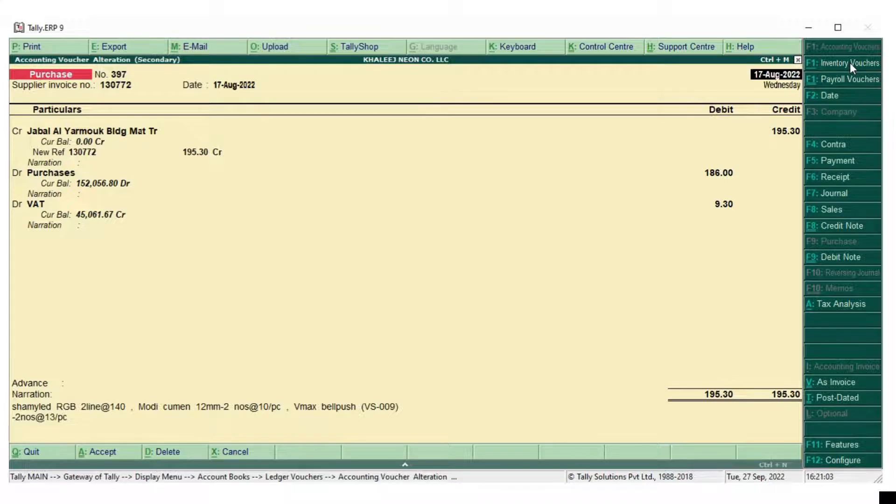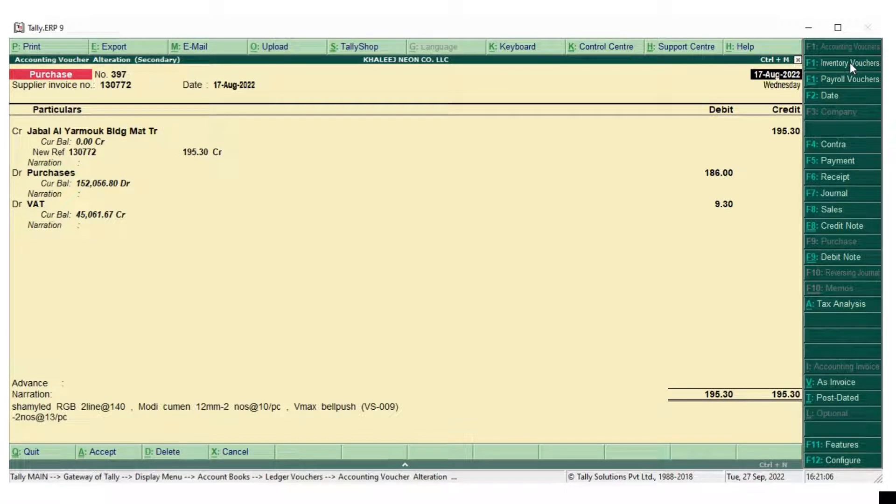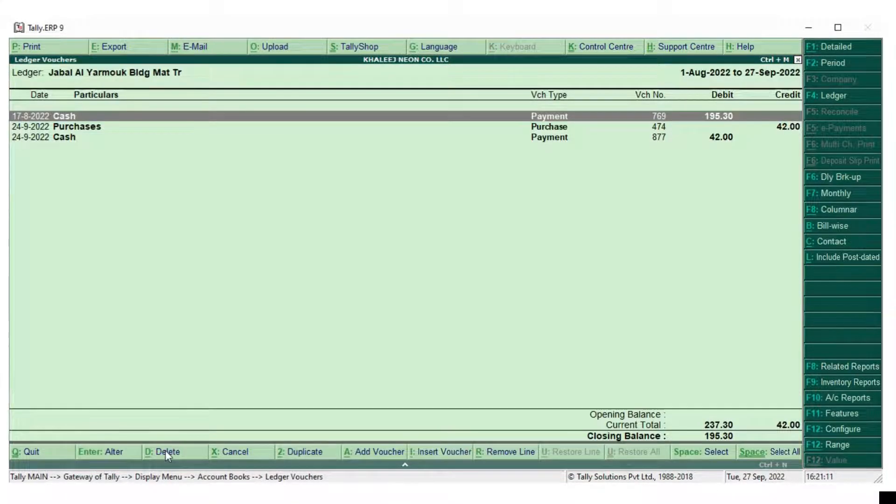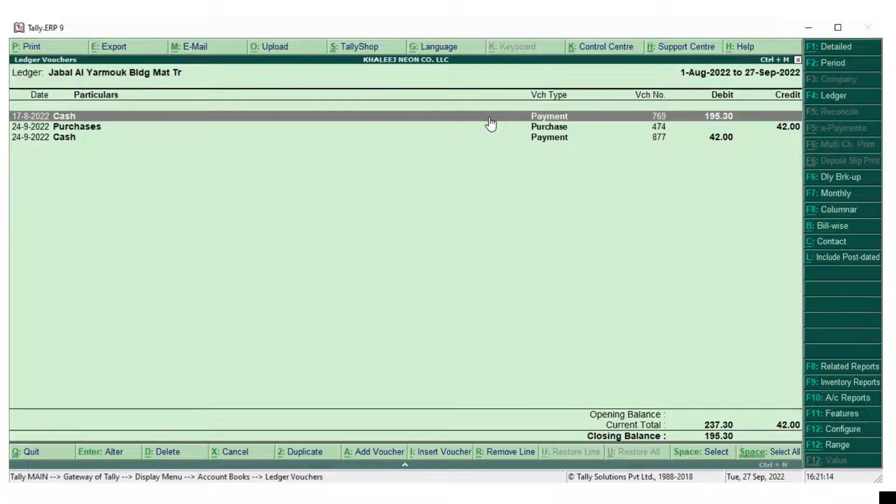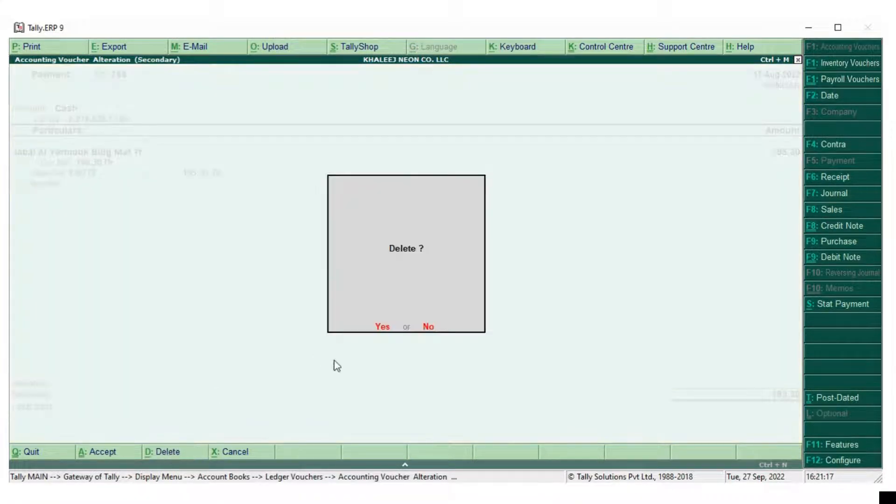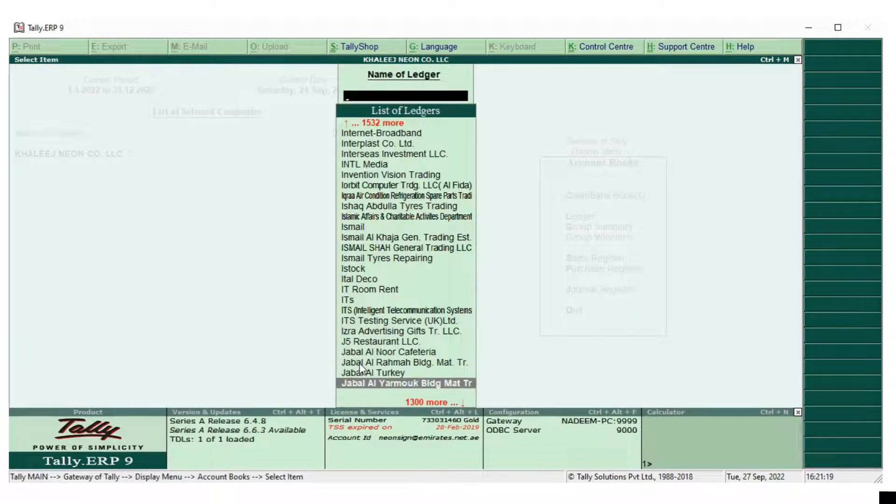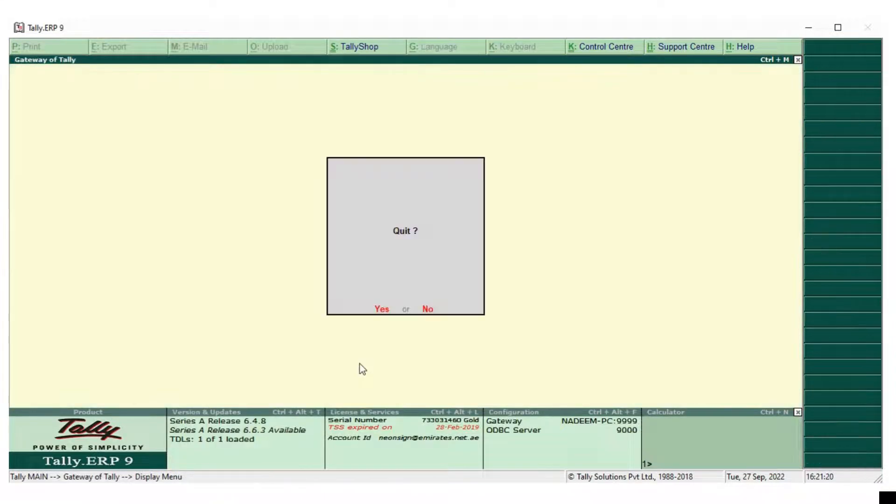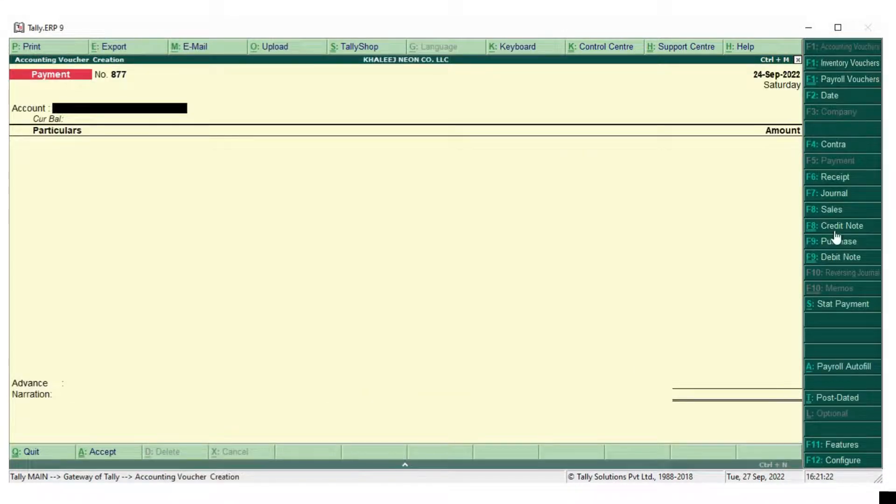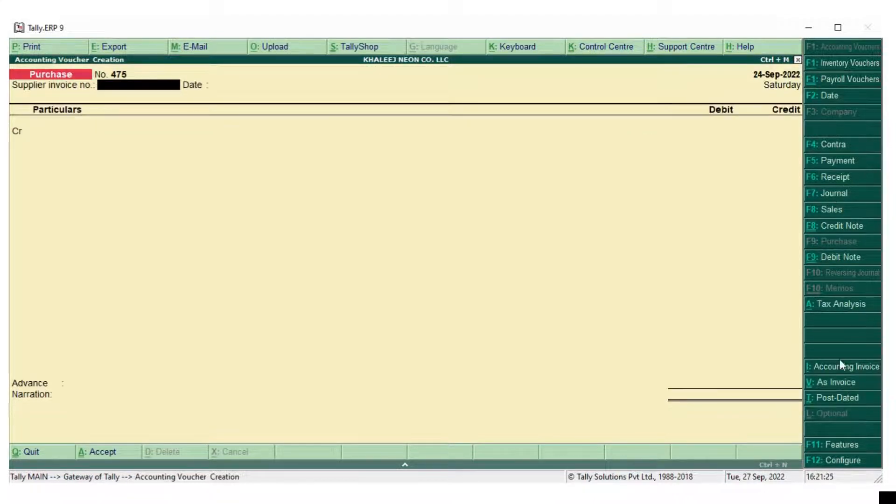Now the problem is with this invoice. So I am going to delete and we will re-enter. Just checking whether the percentage is correct. This is the problem with the TRN number. So the payment again that is also going to delete. So we have deleted the purchase entry as well as the payment entry. Now we will re-enter the purchase as well as the payment entry.